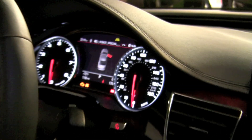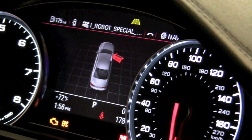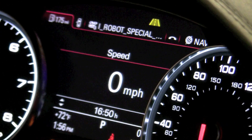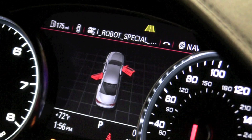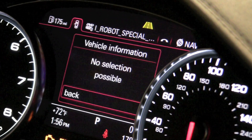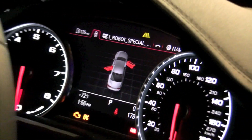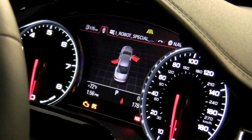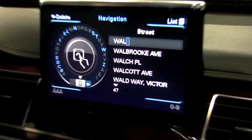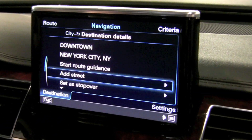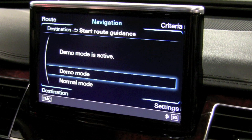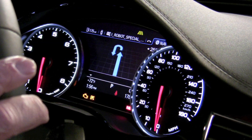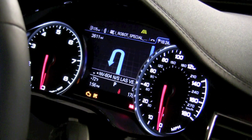What about that display over there — what functionality? That's a combi cluster; it's different. You can have a compass, you can have a speed... For example, when you go to navigation and start route guidance in demo mode, it's calculating the route and then it shows you the directions.